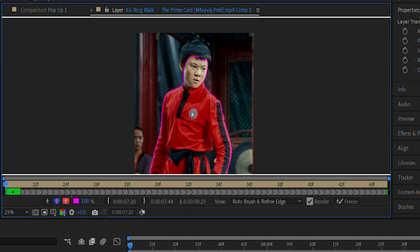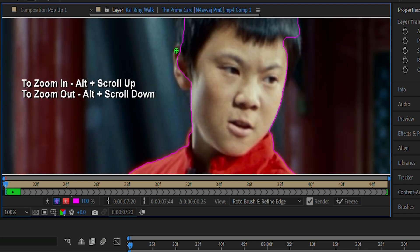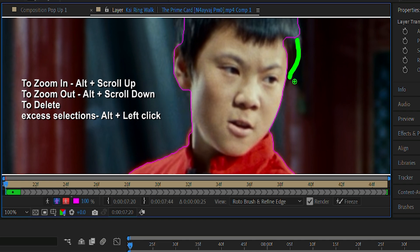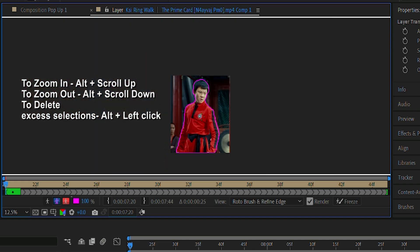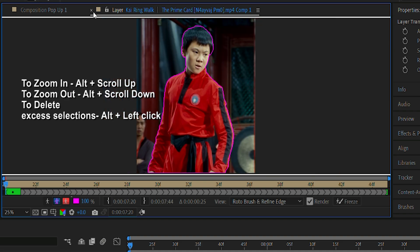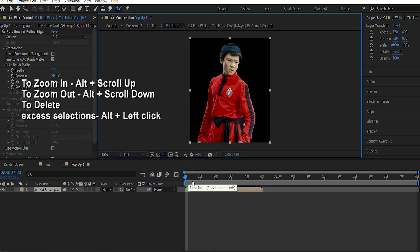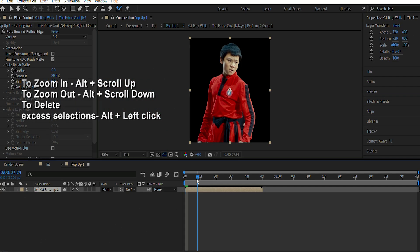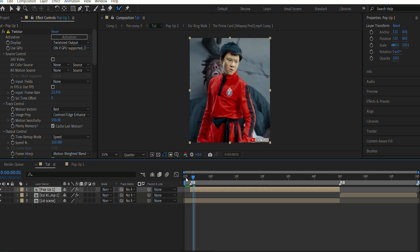You can zoom into your character by holding Alt and scrolling up, and you can zoom out by scrolling down while pressing down Alt. You can remove any additional portions that you don't want in your edit by also pressing Alt and brushing over that area. This will remove the additional parts. As you can see, I have removed the background from this clip of KSI.